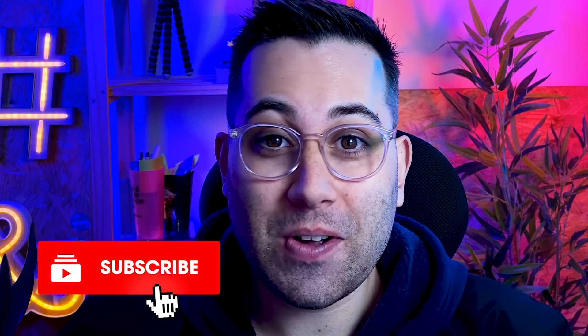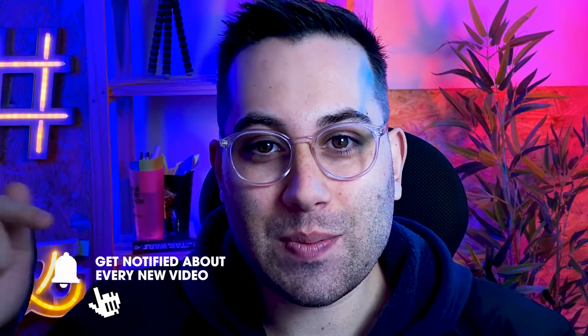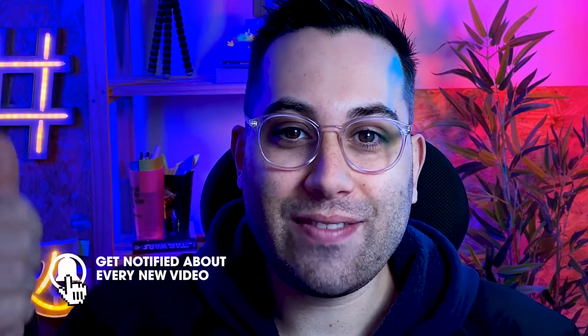So if you are new to the channel, welcome and don't forget to subscribe and leave the thumbs up on the video if you like it. Alright, let's talk about the No-Code tools and resources that I want to share with you today.